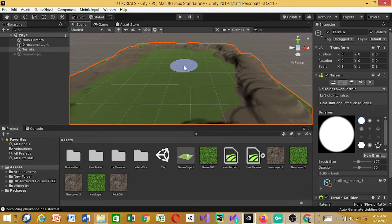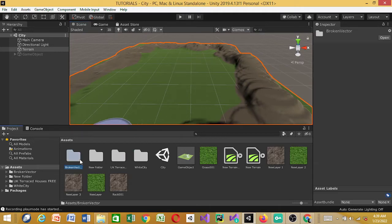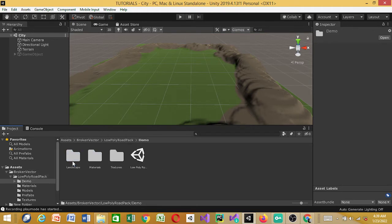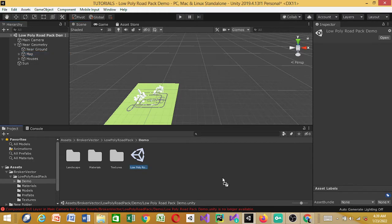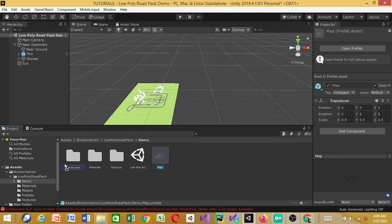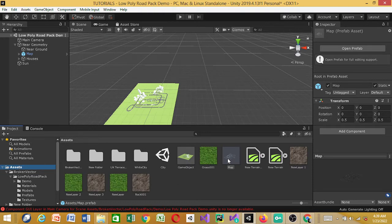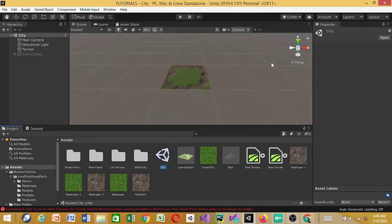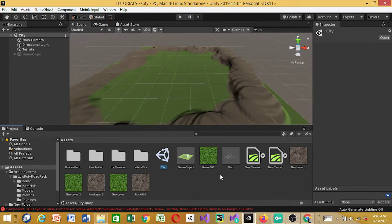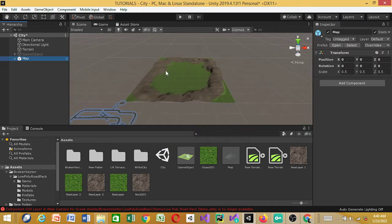Next we're going to save this, then look at the Broken Vector demo to see the way they align the roads — we're going to love it. Go to the map — that's what we need — and just drag it here, make it a prefab. Drag it onto the assets. When you're set up, go back to our scene. You can save and give it a name — save it as 'the city.' Just drag the city into the game scene like this. Okay, it's here, now we're going to align it.